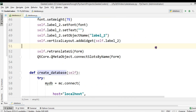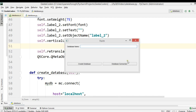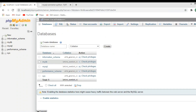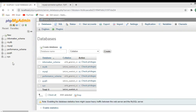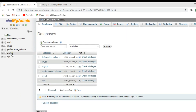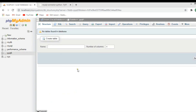Now I want to run this. I'm going to enter a database name — for example 'pyqt5' — and click on Create Database. The label shows 'Database pyqt5 created'. If I check my WAMP server, I didn't have pyqt5 before, but after refreshing you can see I now have it. Right now there is no table for this database.